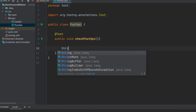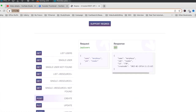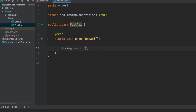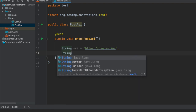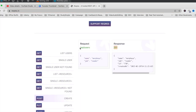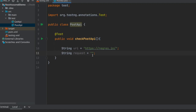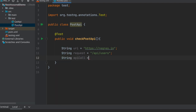The first thing is that we have to write the URI or the URL. The URI will be reqres.in, so we will copy it and paste it here. The request will be slash api slash users, so let us copy this. Then String api equals to uri plus request, so the URI and the request are ready and our API call is prepared.